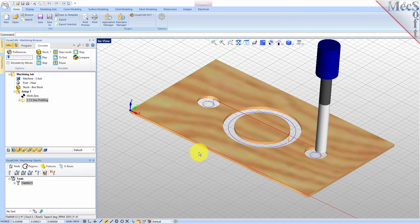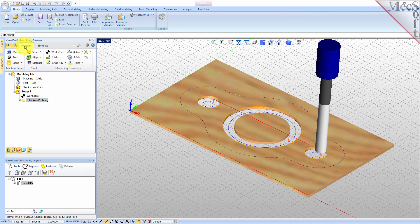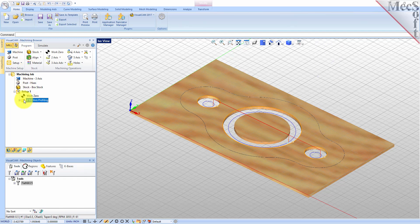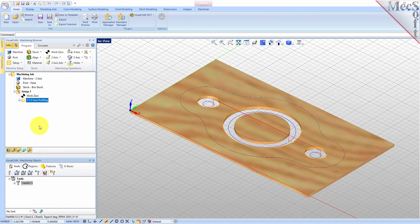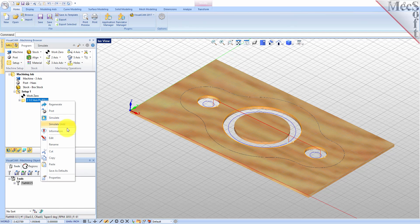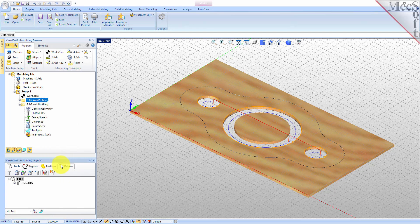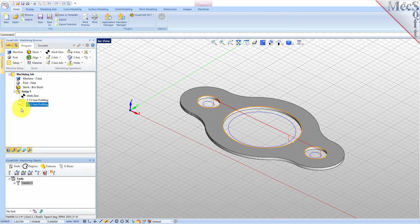Now we will turn our attention to machining the outer profile of the part. We will create a simple profile toolpath this time around the outer periphery of the part. Switch to the program tab in the machining browser and select the two and one-half axis profiling operation we just created. Right click on the selected operation and select copy. Then right click again and select paste. This creates a copy of the operation and places it below the original in the machining browser.